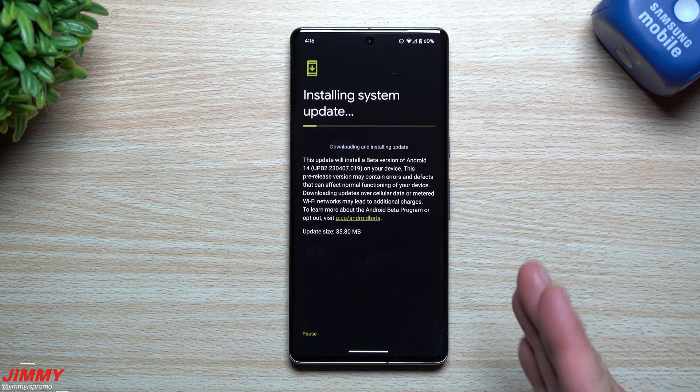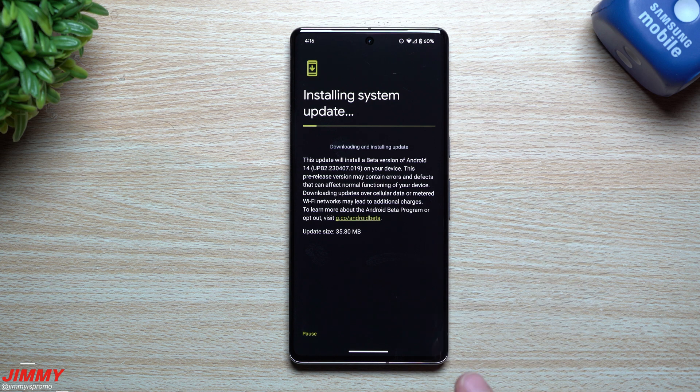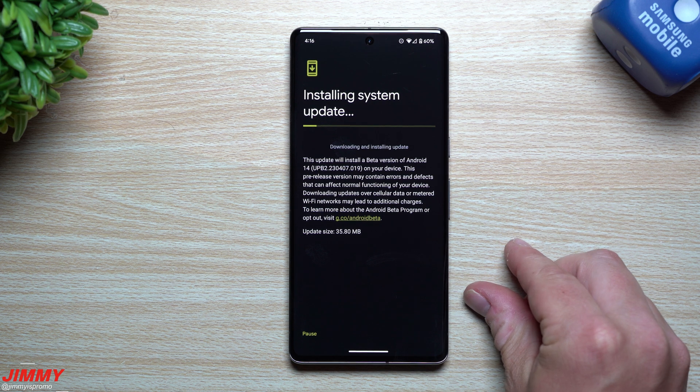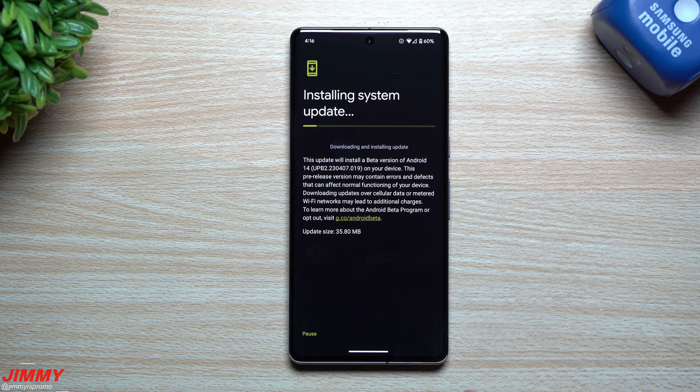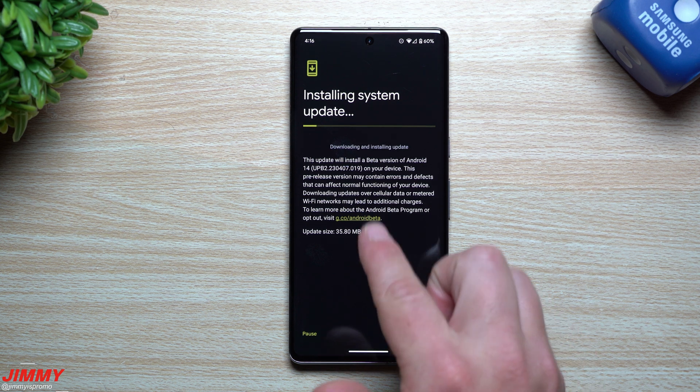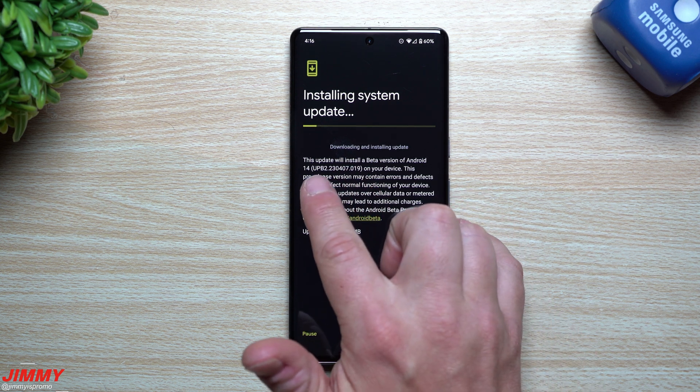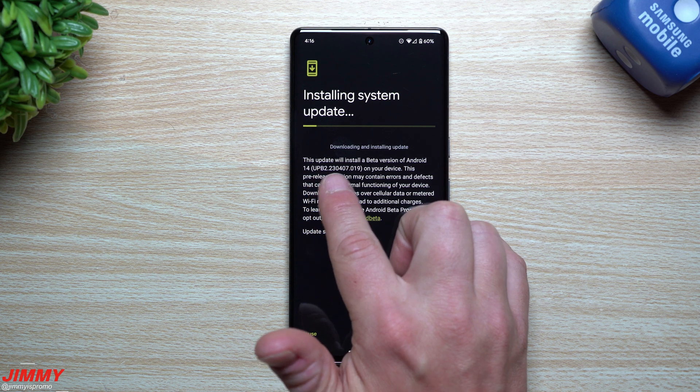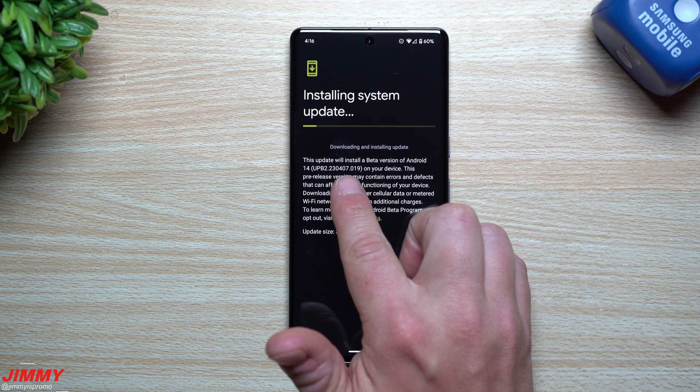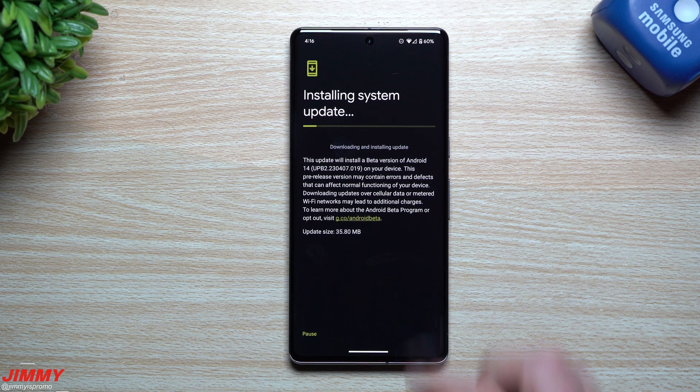Just because this one was updated about two weeks ago, it looks as if there were quite a few bug issues that were causing a lot of problems, and they wanted to push off an update. This is what the update looks like. It ends in UPB2-230407019.